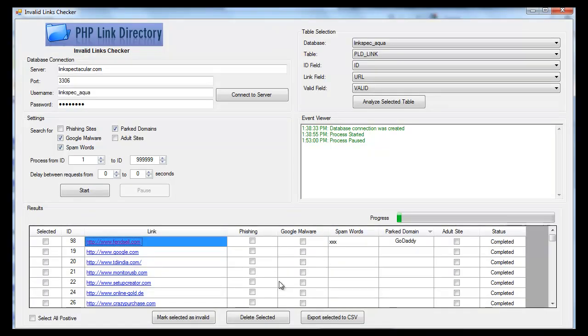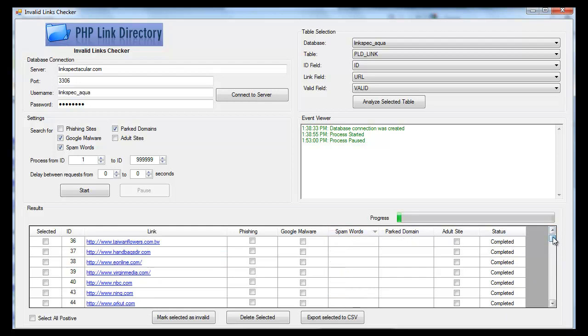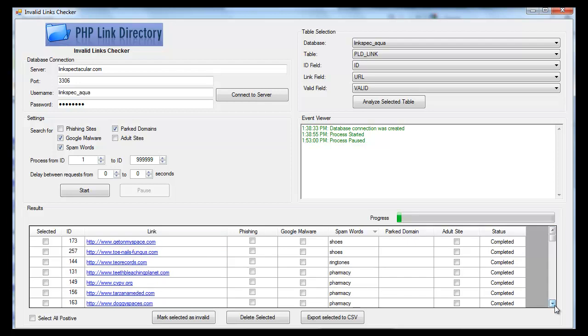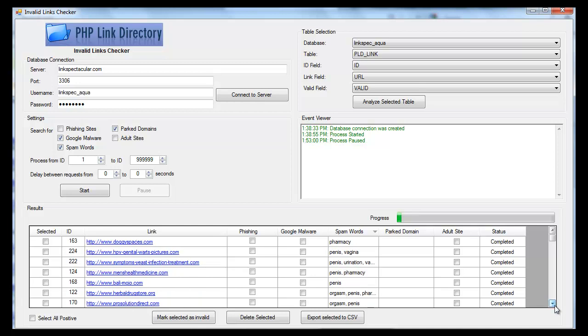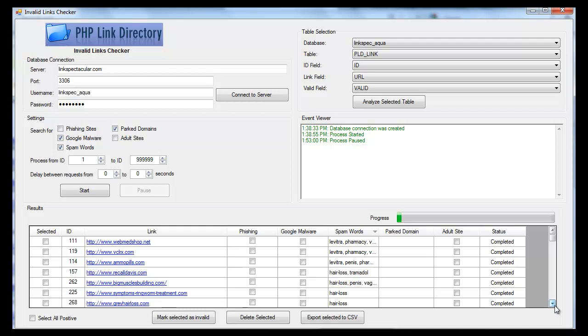And then it found XXX as spam words. That may not be spam, so let's look at what some of the spam words it found. You can see we have a lot of drug sites. Shoes isn't necessarily spam, but it was one of the words in the text file, and you could have changed it yourself. Ring tones, and I won't mention some of the words, but you can see we have a lot of drug sites in there. There's Levitra, pharmacy, hair loss, gambling.